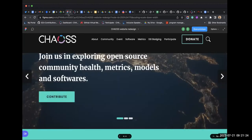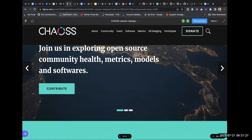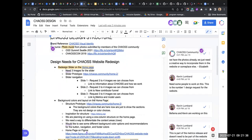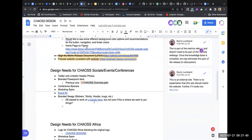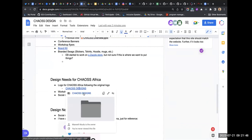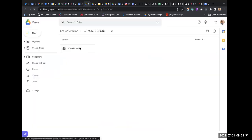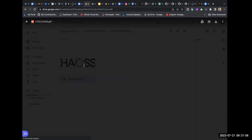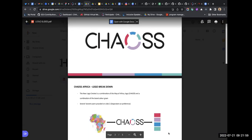That's most of what we have for the website redesign. We also have one update — Jerry is here too. For the CHAOS logos — CHAOS Asia and CHAOS Africa — Maxwell has done some work.